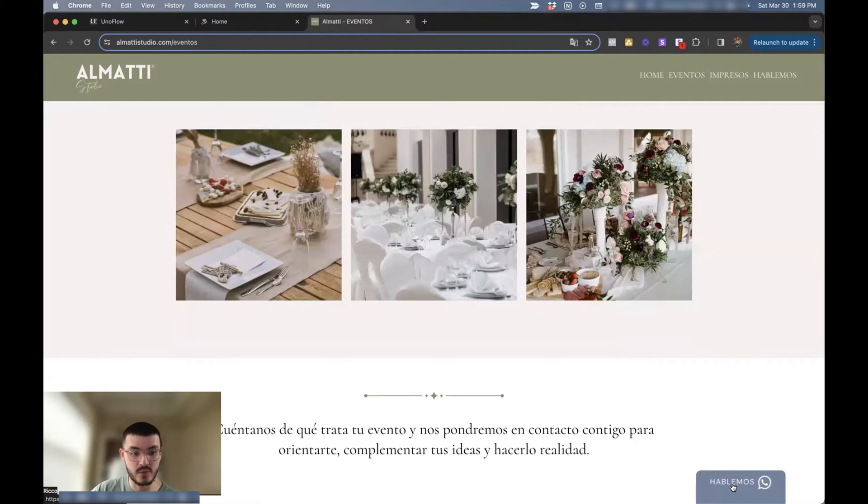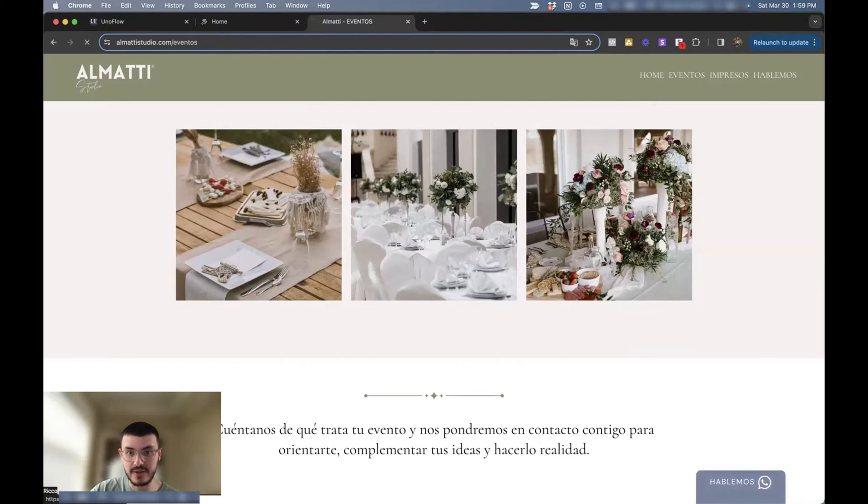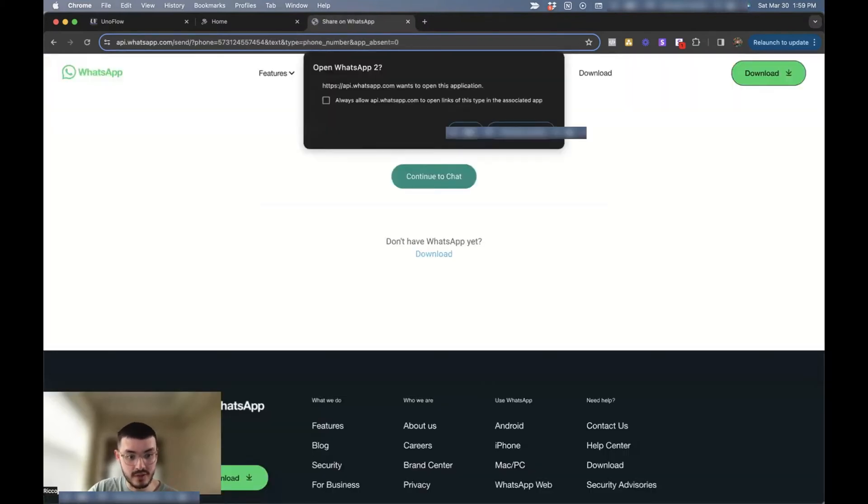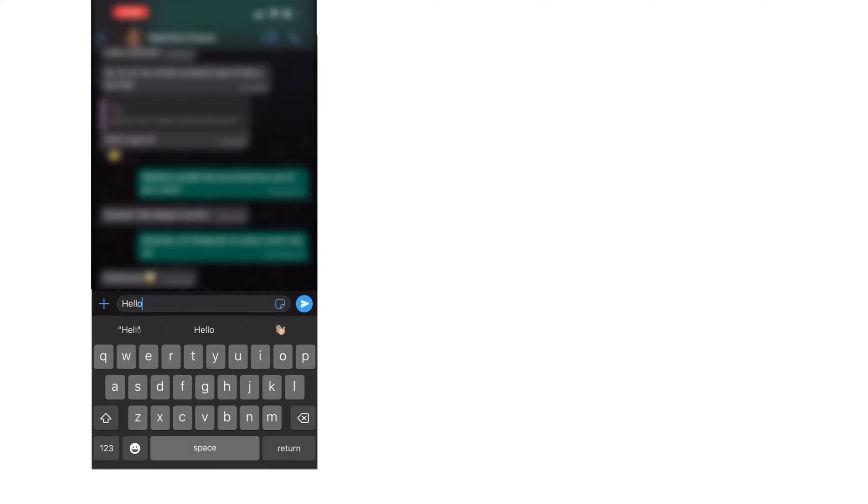So let's say a prospect was on their mobile phone. They found the business from Instagram or from Google. They went ahead and clicked this button right here. They would be prompted to start a WhatsApp conversation. So very interactive and it works even better on mobile.